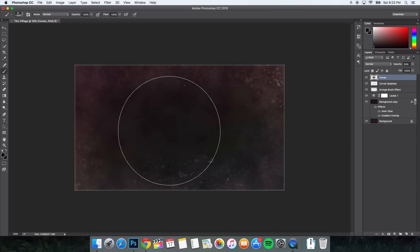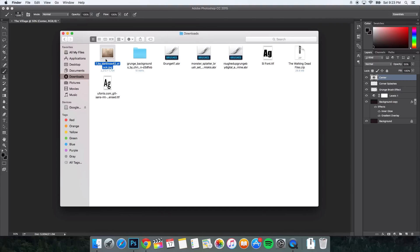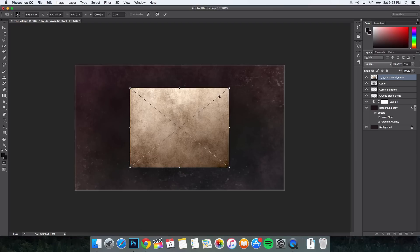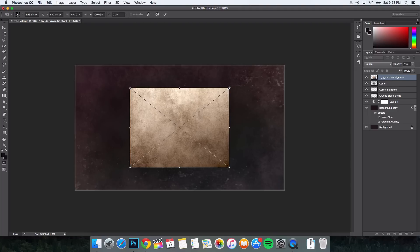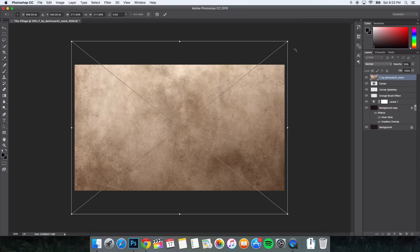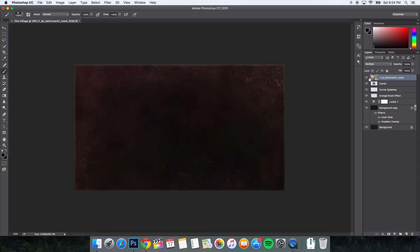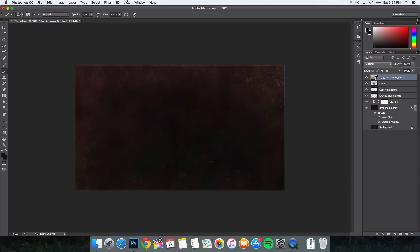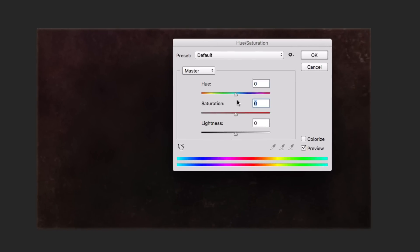Now we're going to add the texture to finish up the background. Go to Finder and add the texture file named '7.' Click and drag it onto the canvas, then scale it to fit by holding Alt or Option and Shift and dragging one of the corners outward to fill the whole document. Press Command or Control Enter to accept the changes. Change the blend mode to Multiply. Then go to Image > Adjustments > Hue and Saturation and change the saturation to negative 50. Click OK.